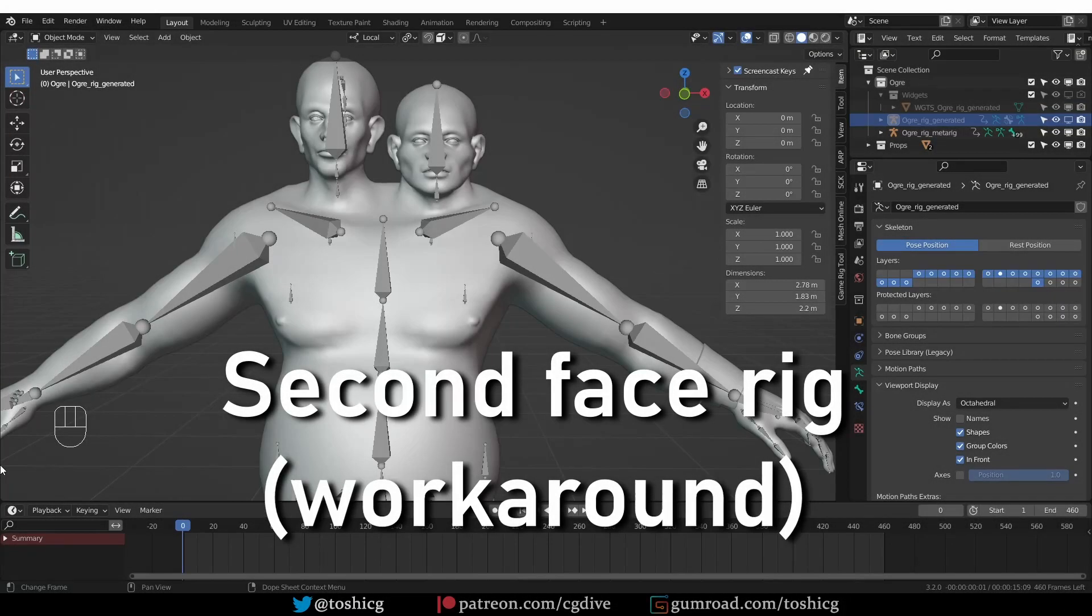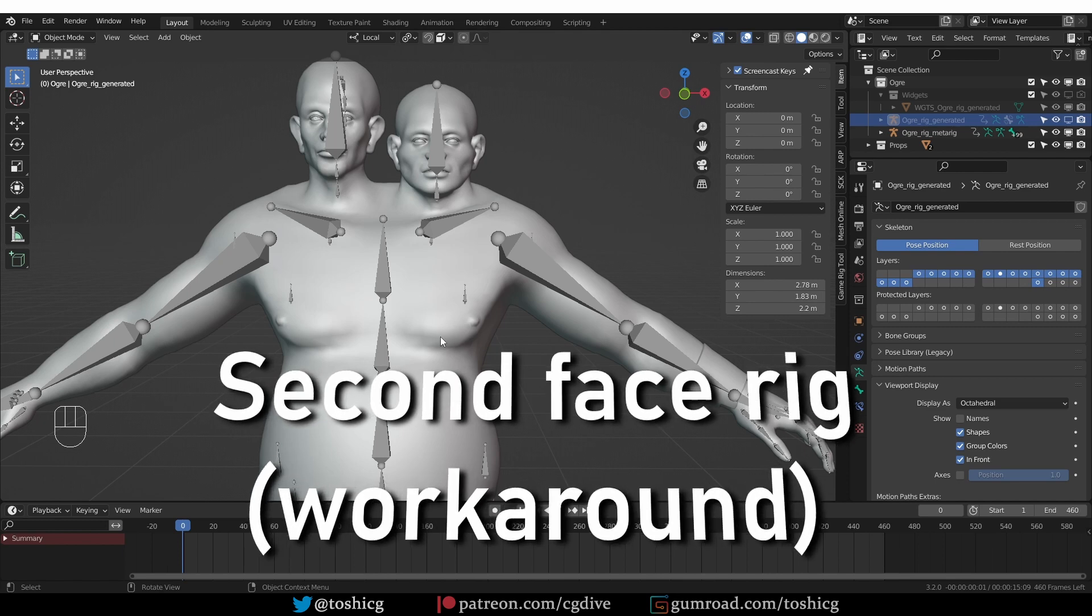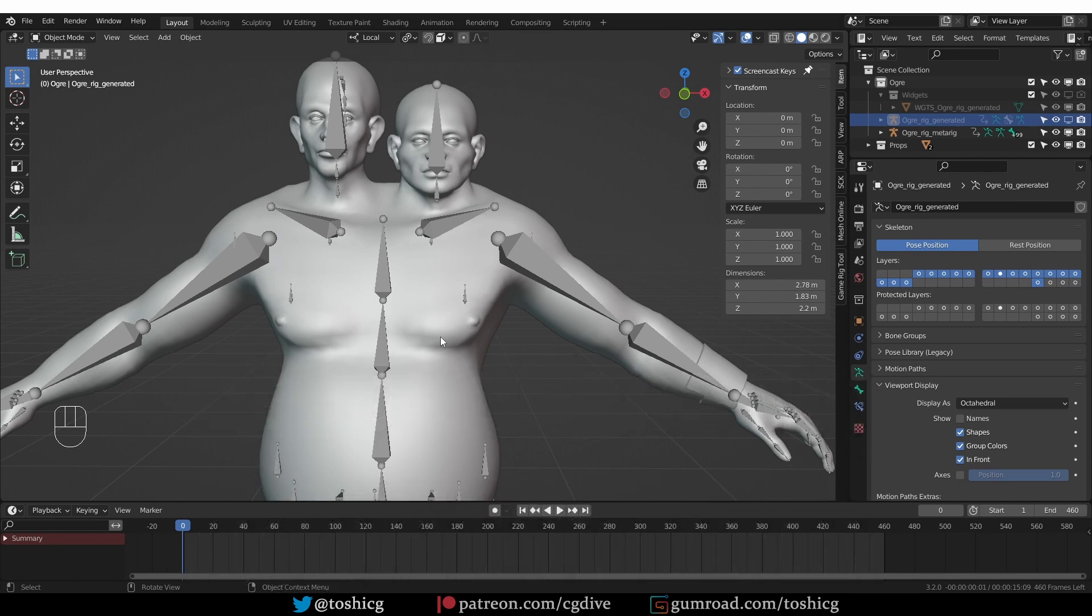If you're using Rigify to rig fantasy creatures like this two-headed ogre, for example, then occasionally you may want to have two face rigs in the same character.